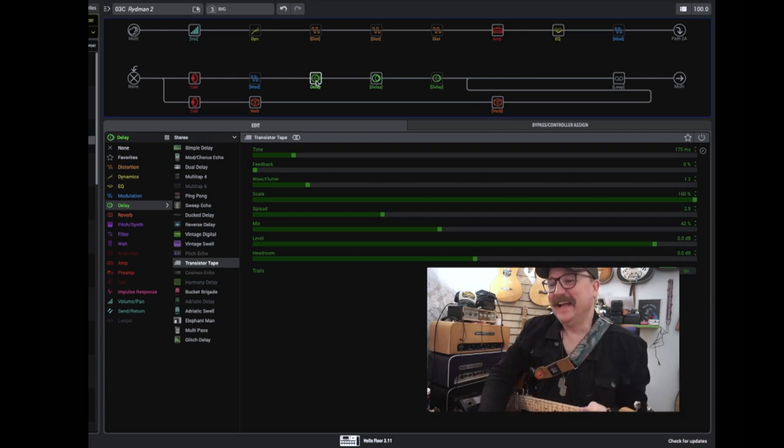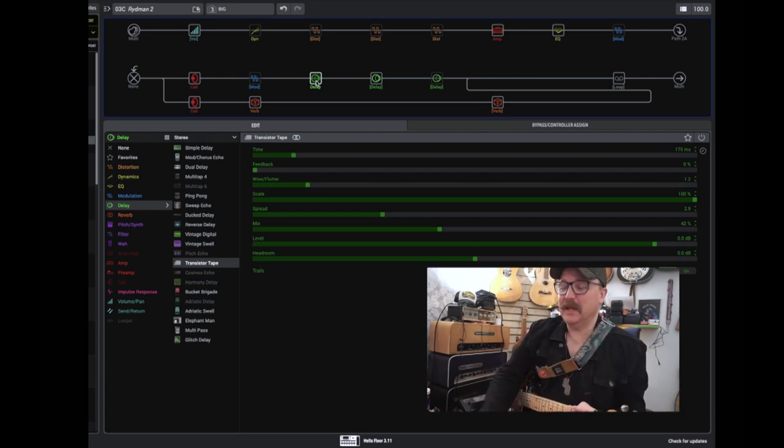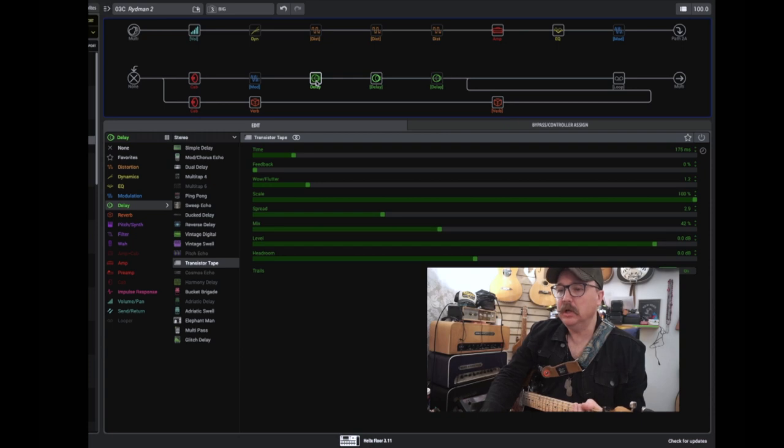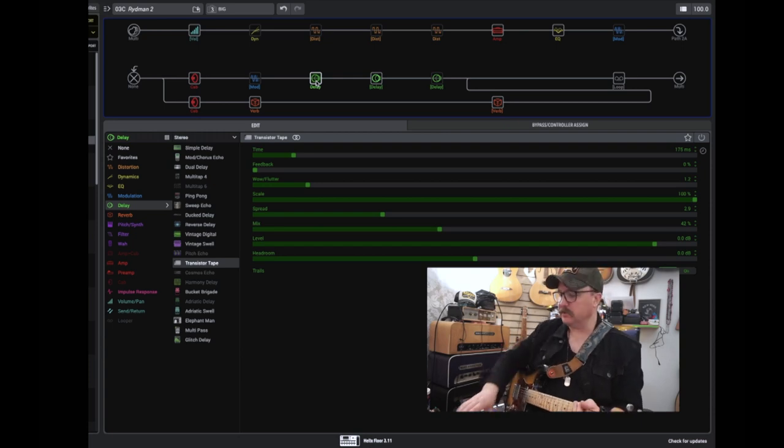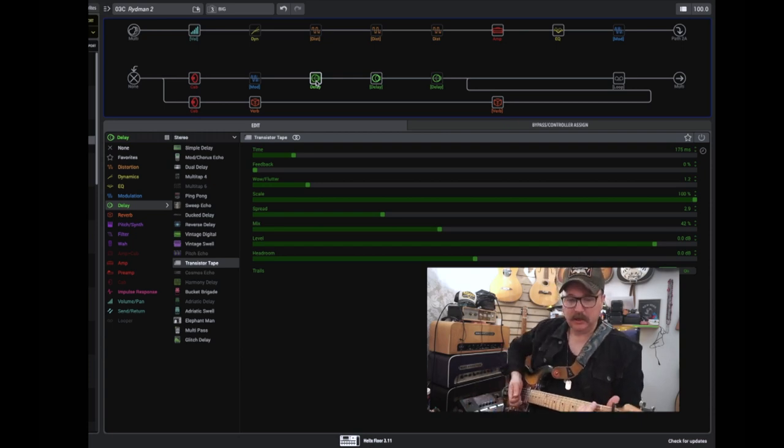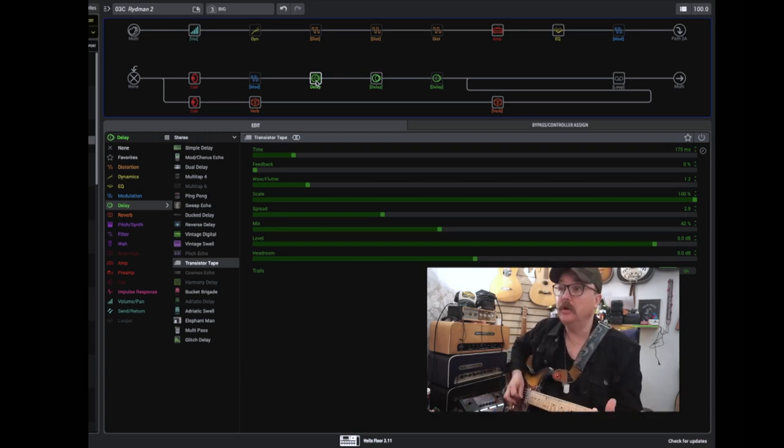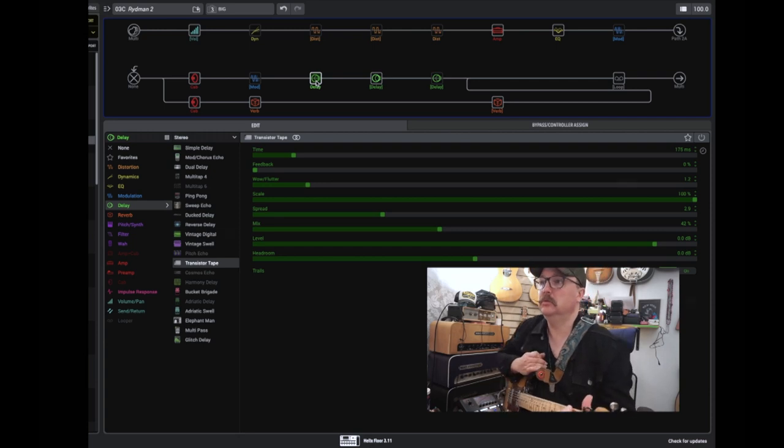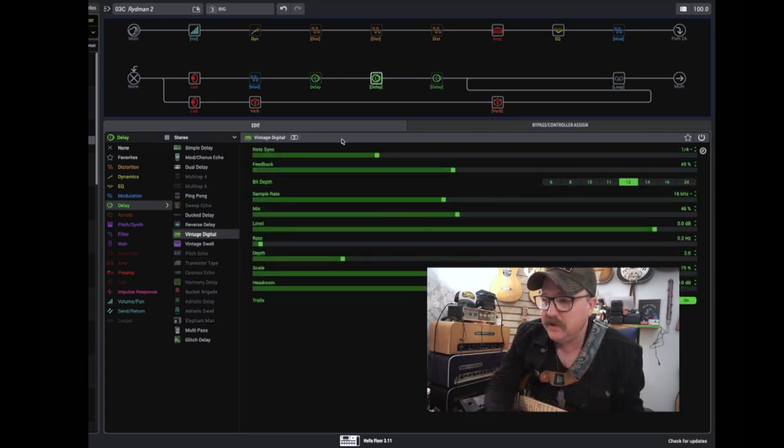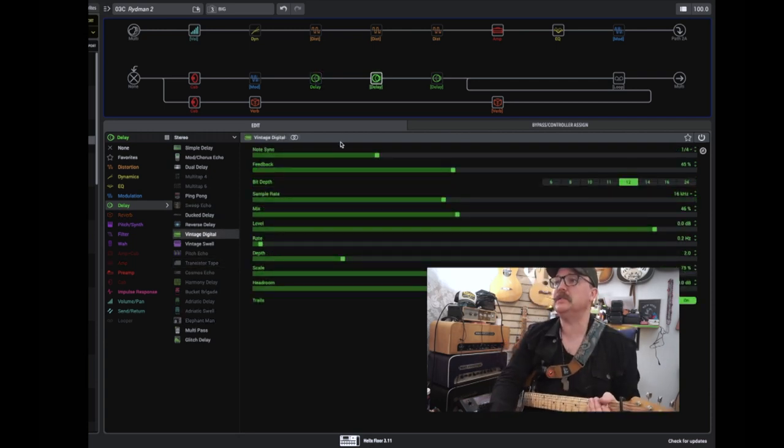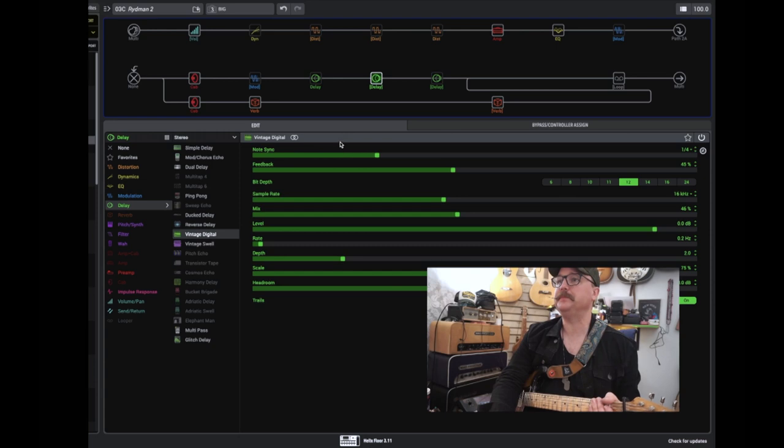Okay, this is for the B section of the song, which starts with this big E minor 11 chord. It's a vintage digital delay, and you see the settings down here.